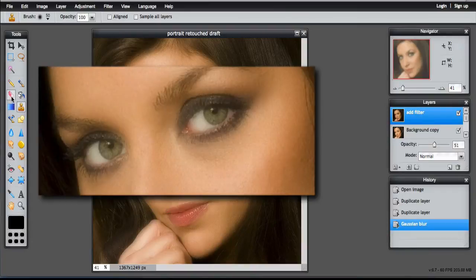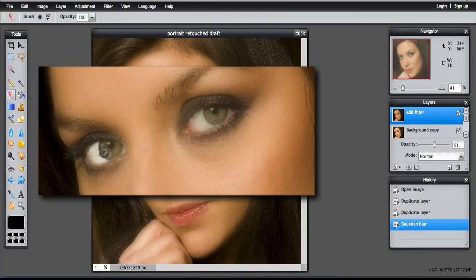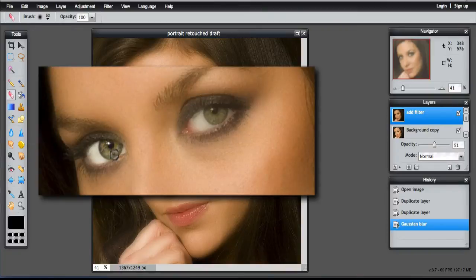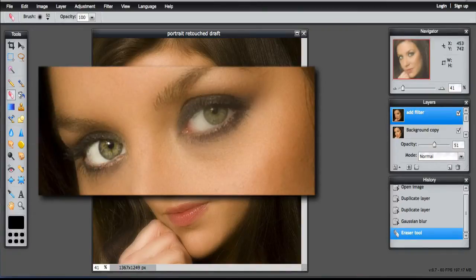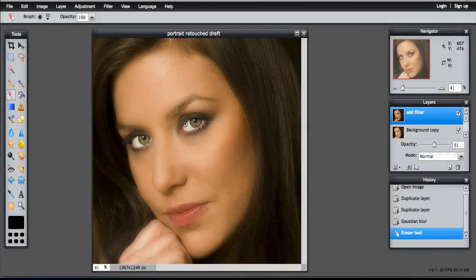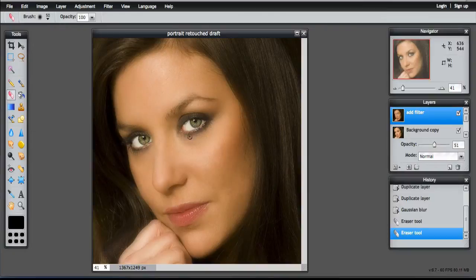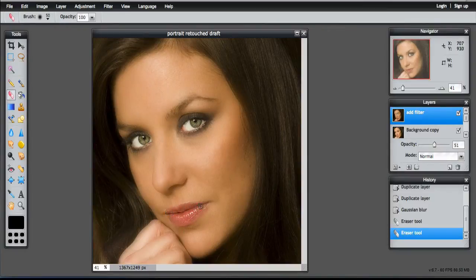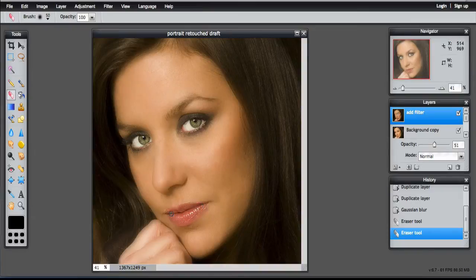So using the eraser tool, you can just see that the eyes are whitening a little bit there. Some of that blur is coming off. Comparing the left eye to the right eye. And do the same with the mouth, just remove some of the blur from those features.